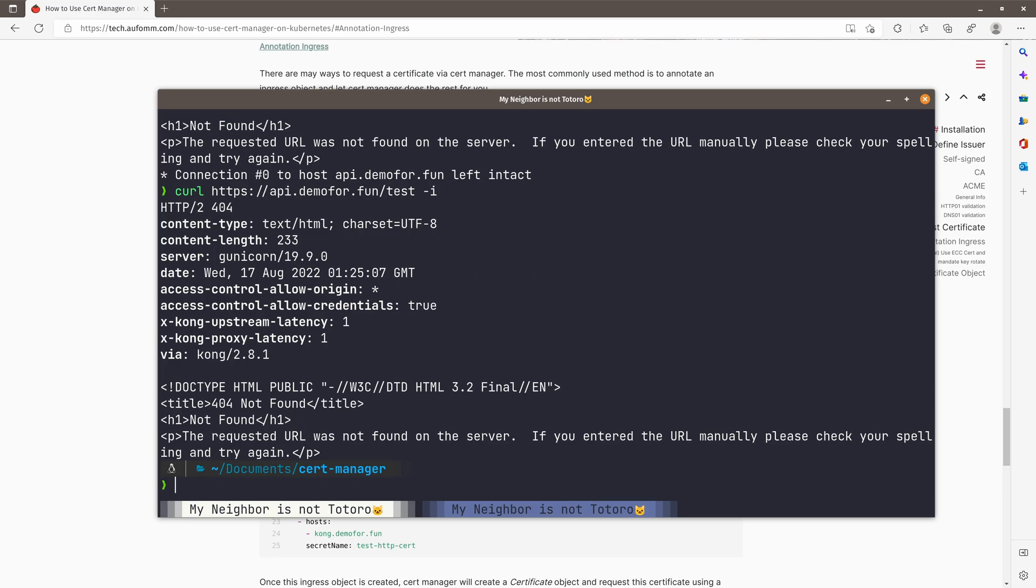This is how easy it is for the Cert Manager to create and manage the certificate on your behalf. And you don't need to worry about renewing certificate as well, because Cert Manager will do that for you. So that's all I want to show you today. If you have any questions, please leave your comments down below. I will try my best to get back to you. Thank you for watching. See you next time. Goodbye.